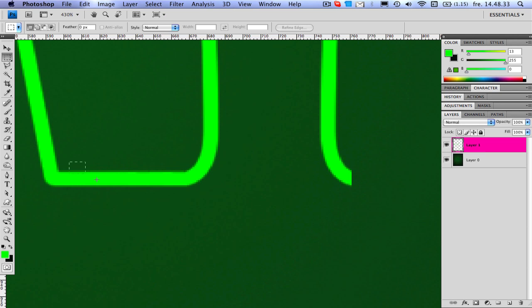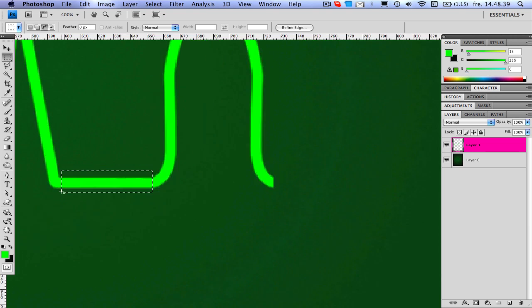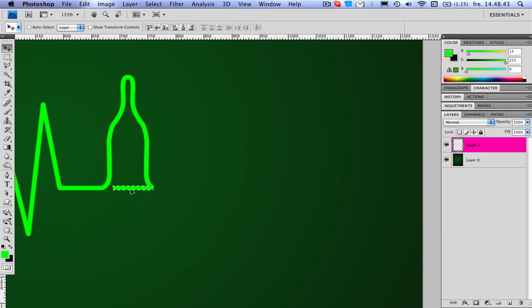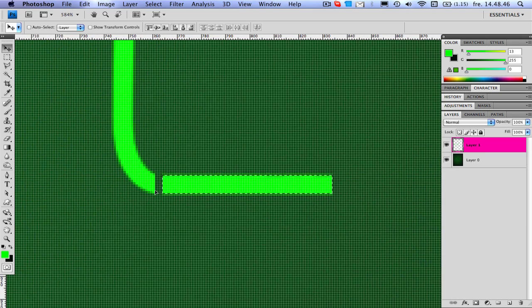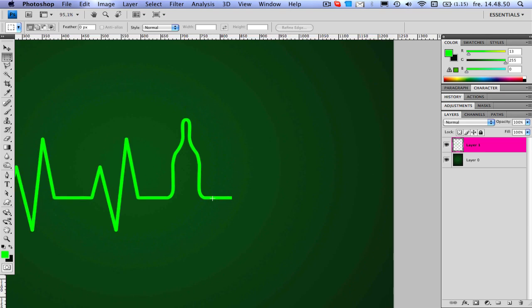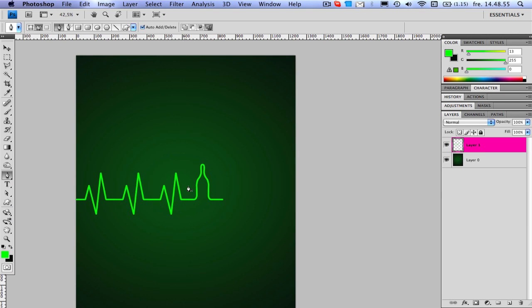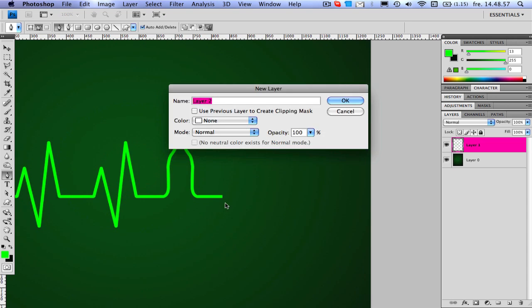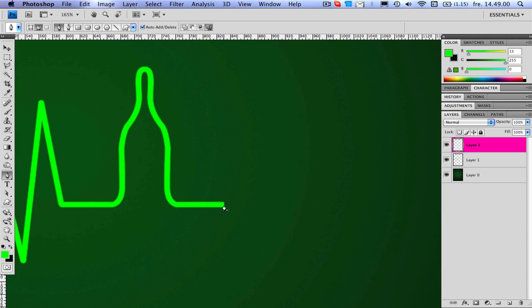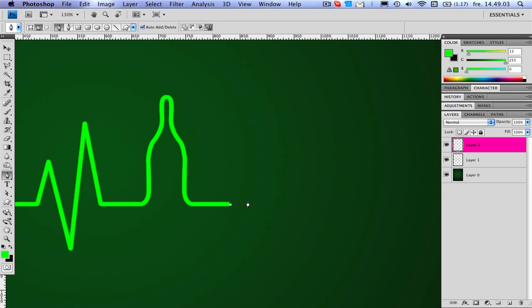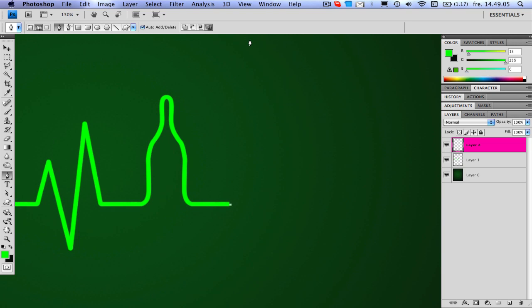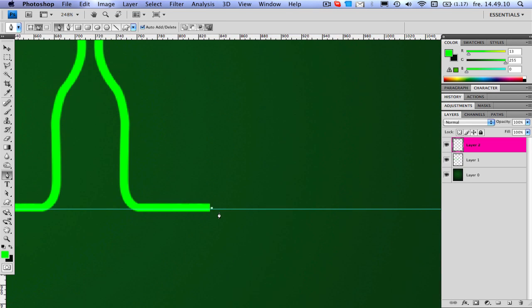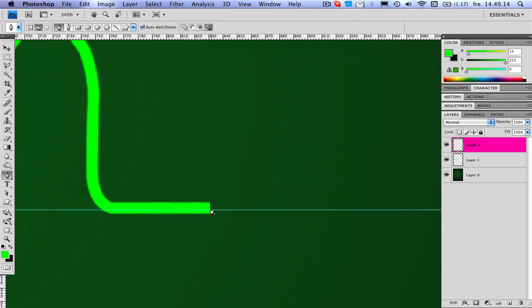I'm going to merge these two now. Press V, alt, shift and drag, move it next to it. Now after you do the same as you did here, make a new layer first, and you should have a line again. Just so you know it's straight.